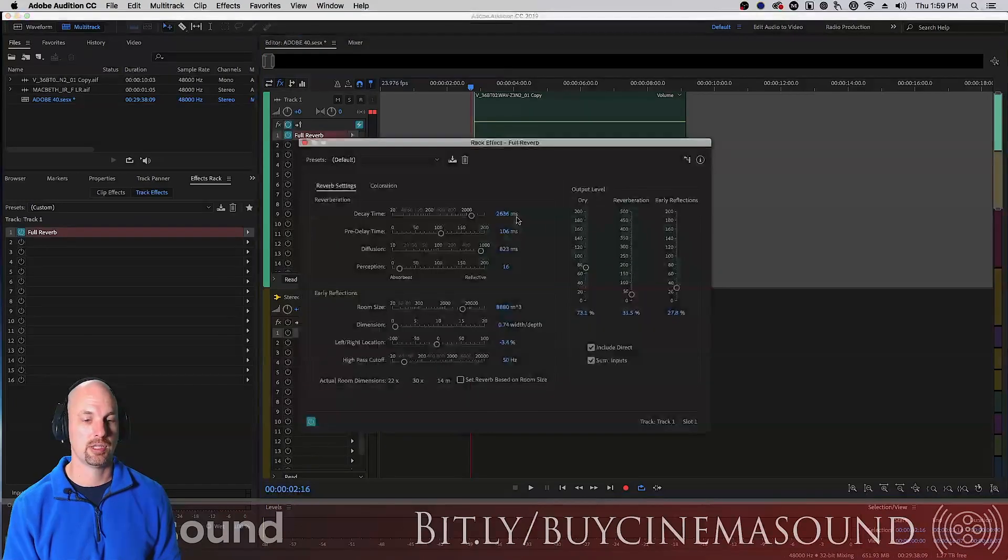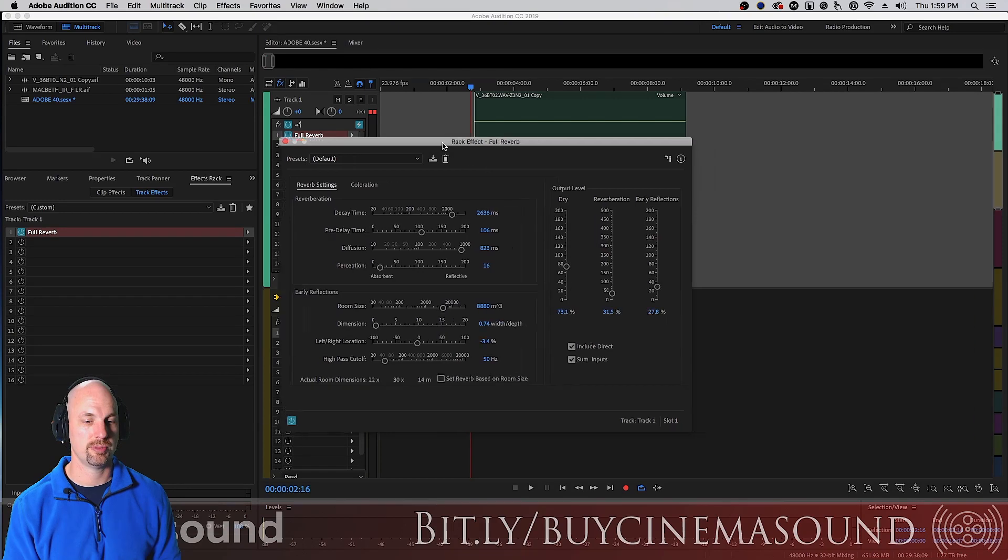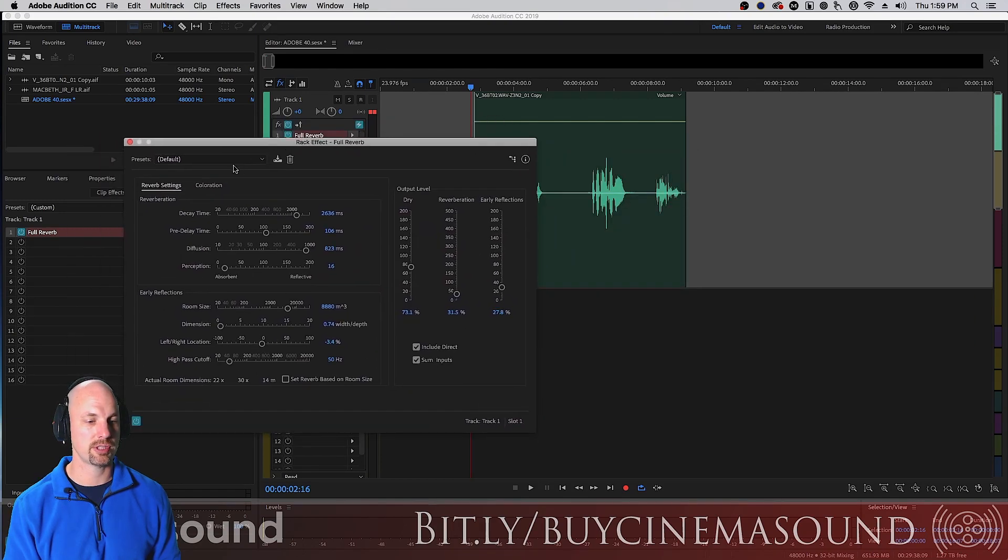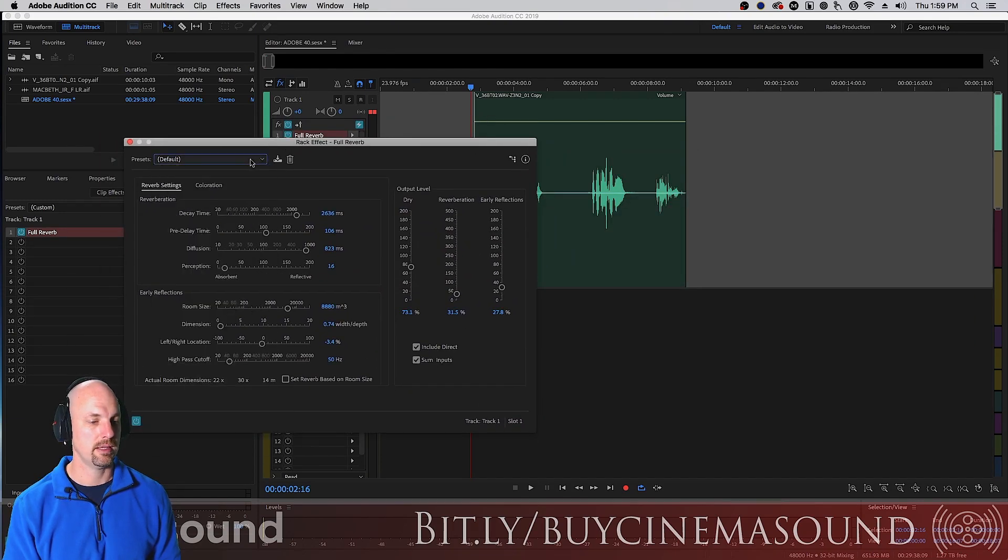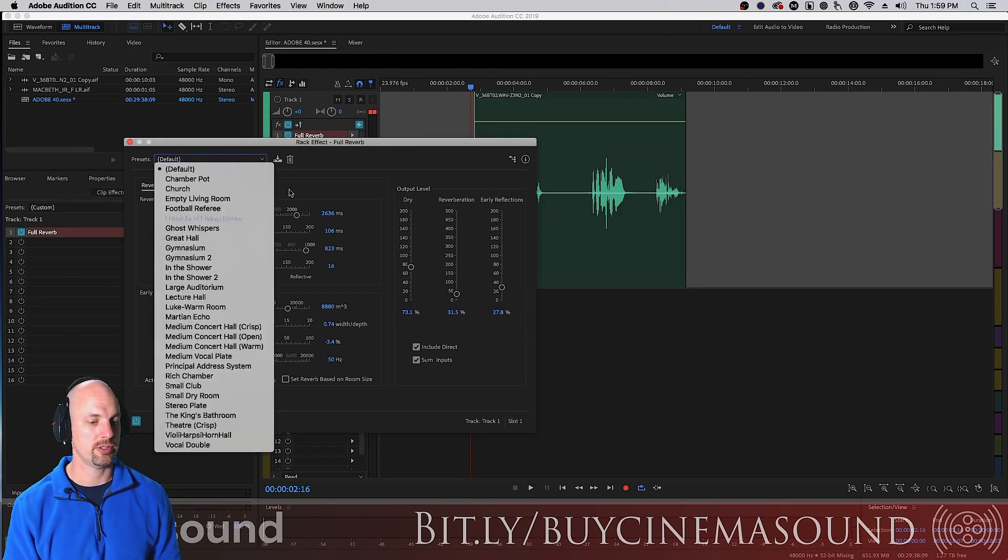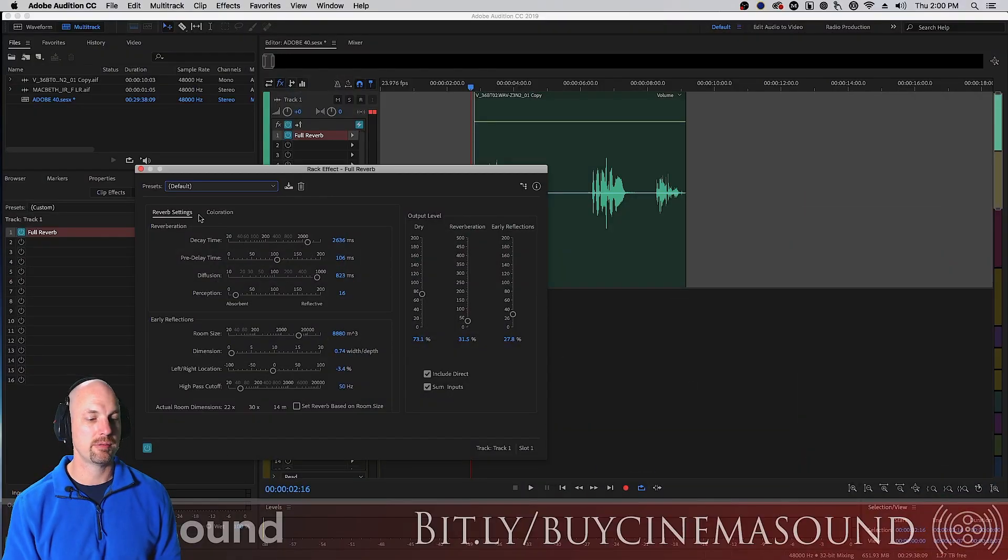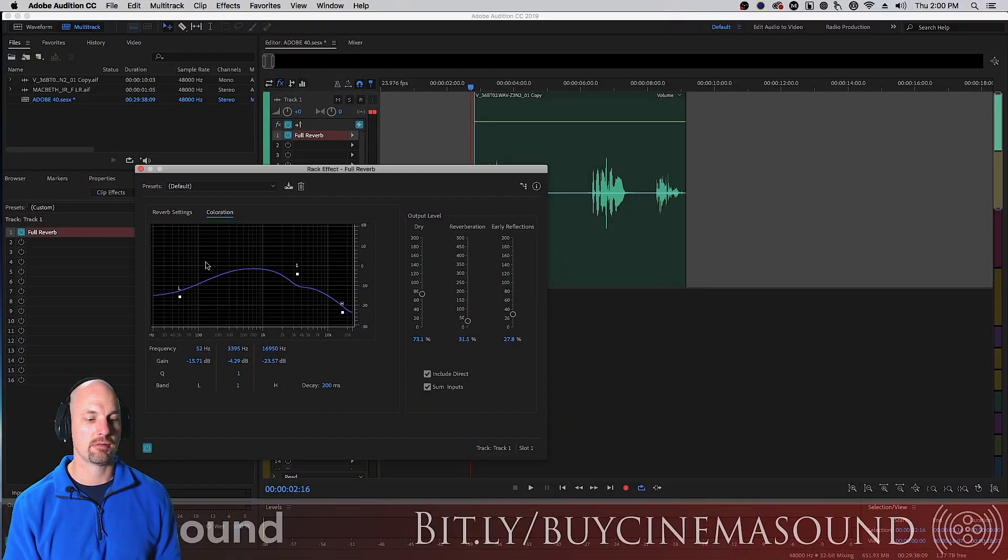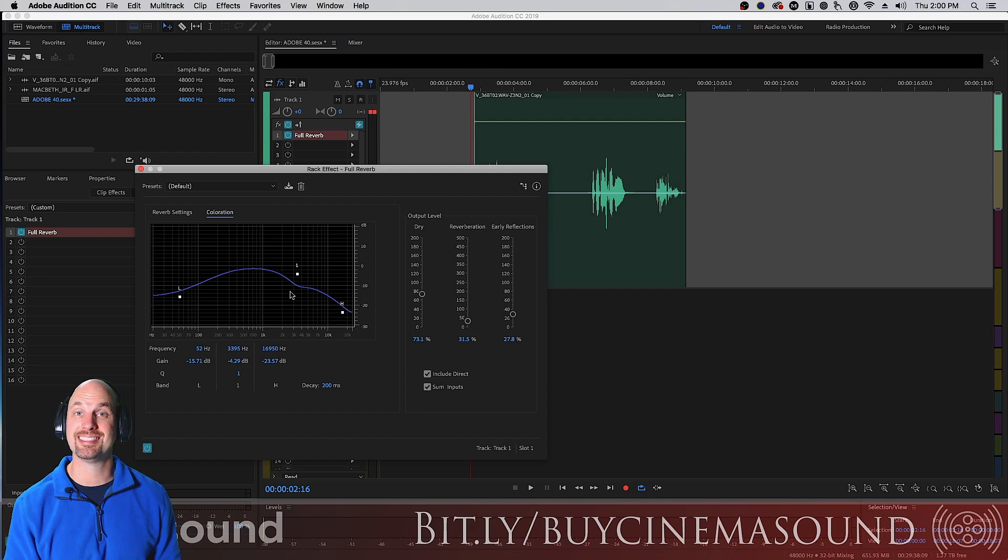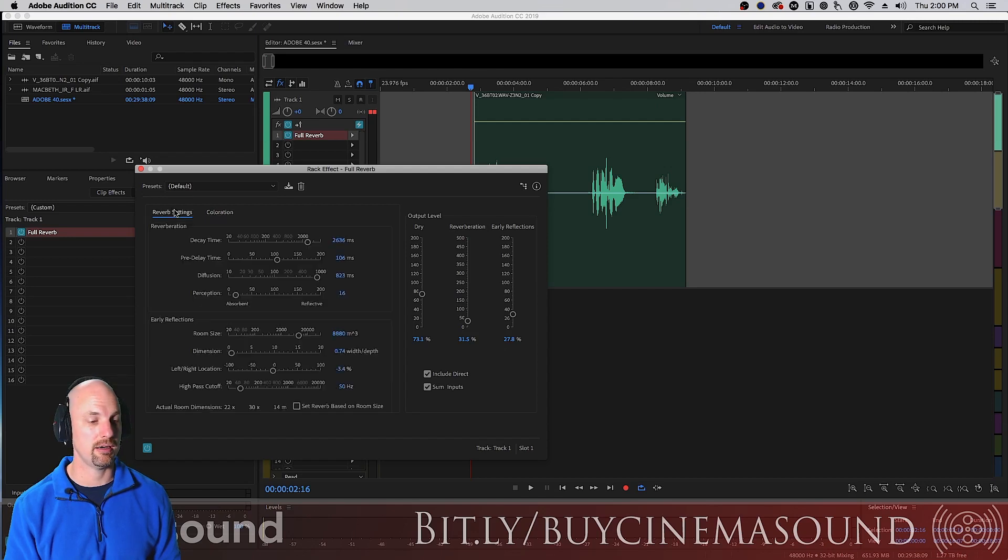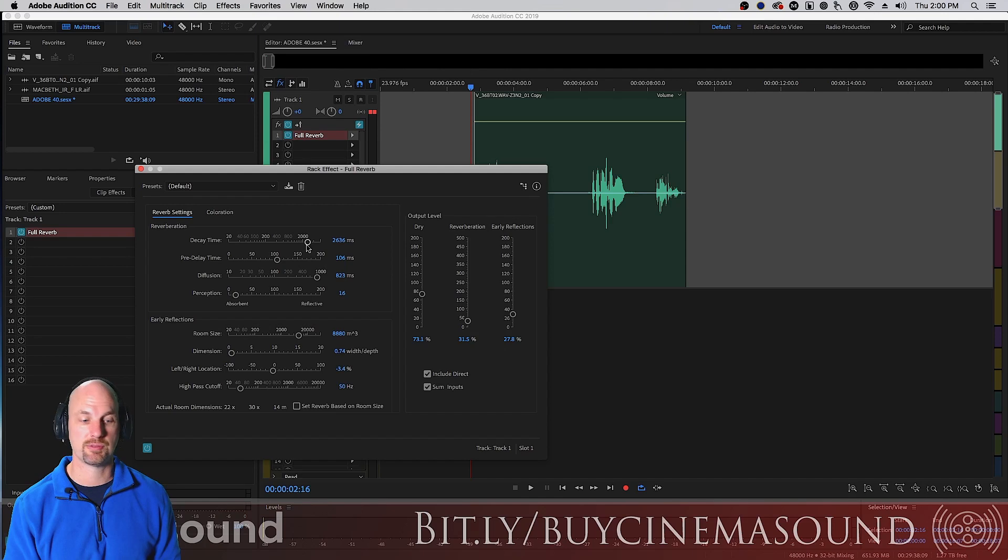Let's instantiate the full reverb, takes a while to come up but there's the default. Of course you have all these great presets that are under here, all this great stuff you can see here. You have reverb settings and coloration which is really cool, allows you to change the EQ in a really detailed way of the reverb. Reverberation, you have decay time which we've talked about before.